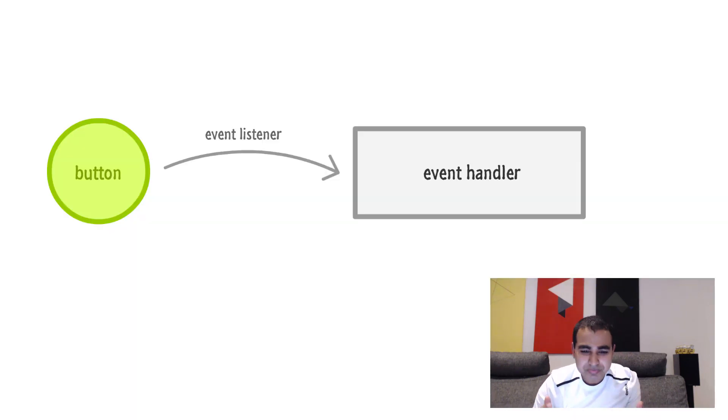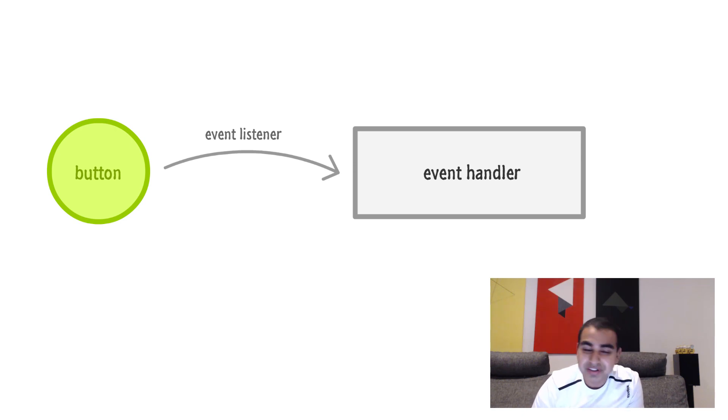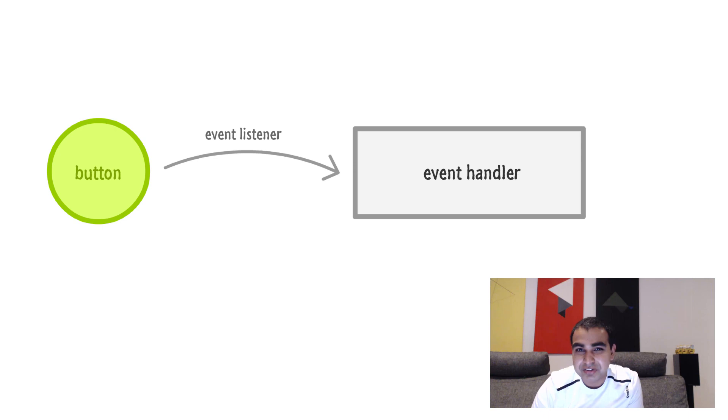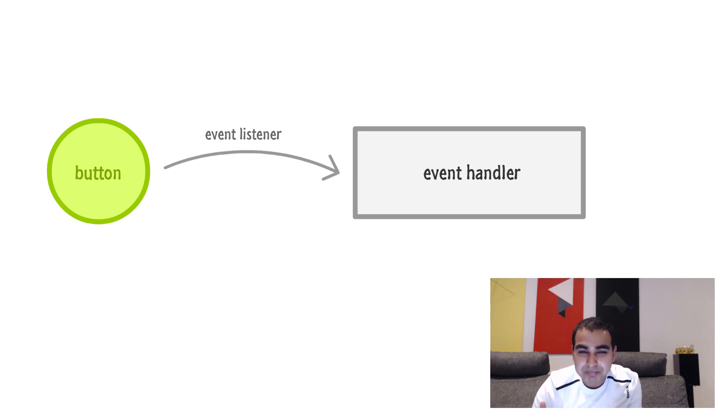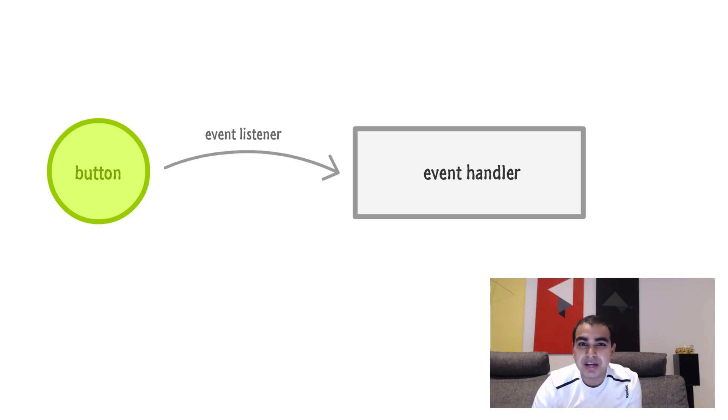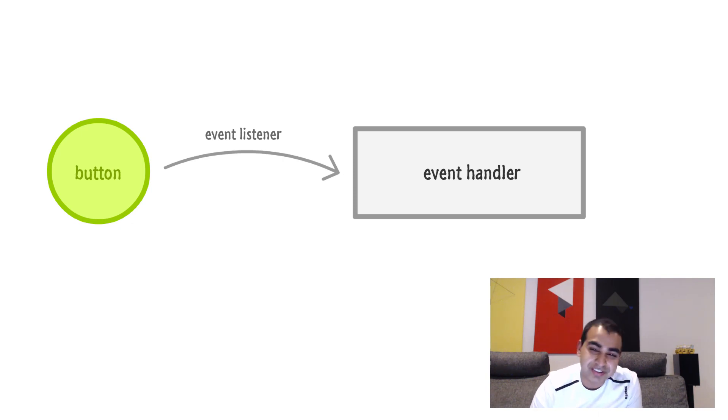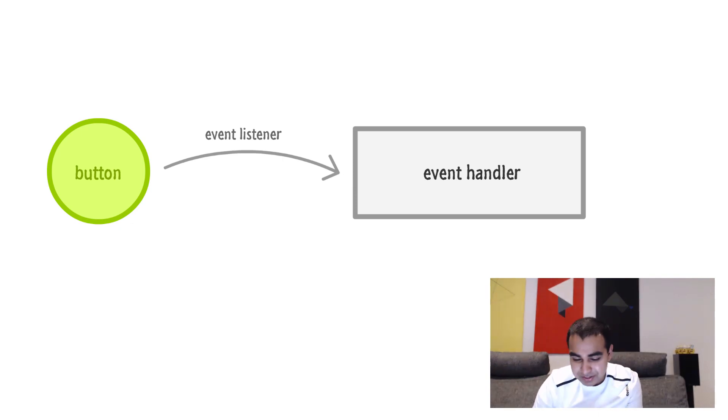So at a high level, event handling takes three parts. You have the UI element you care about, you have the event listener code, then you have the event handler. And what really happens is this: when an event happens, your event handler is notified, and that notification is done by the event listener that helps tie your UI element, the event you're listening for, and what to call the event handler as a result of it.